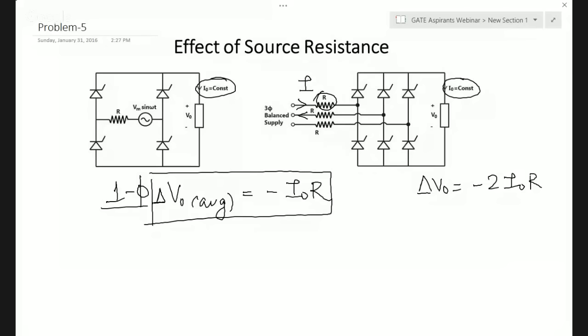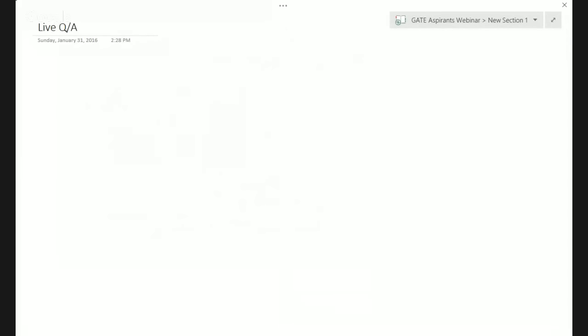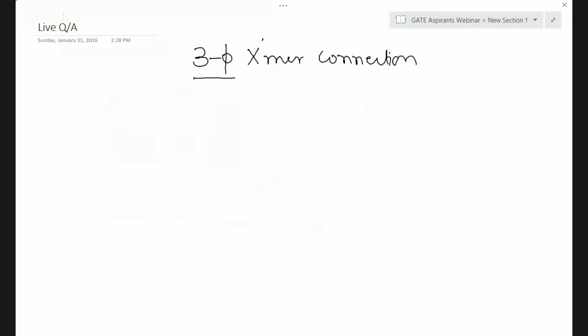Now I will take the live Q&A from the questions posted in the QA forum. Someone has asked how to find the phase difference in a three-phase transformer connection. The only way to find the phase difference is by drawing the phasor diagram of the respective connection.